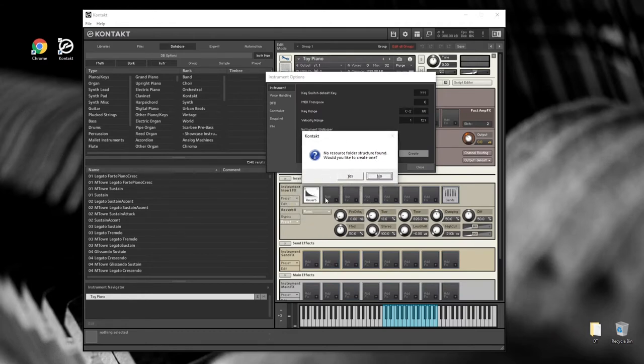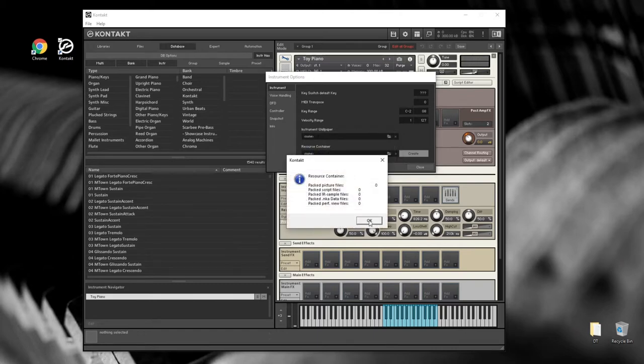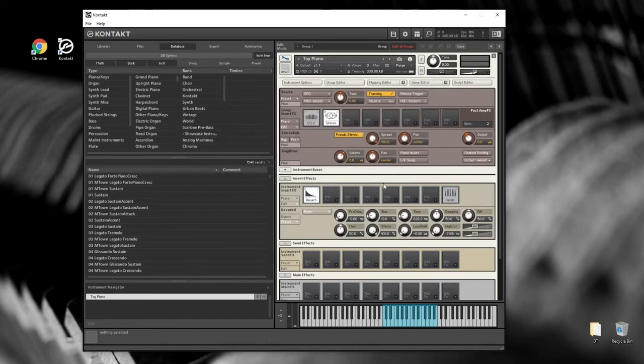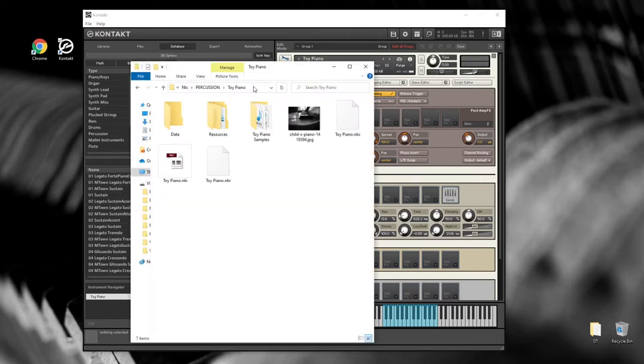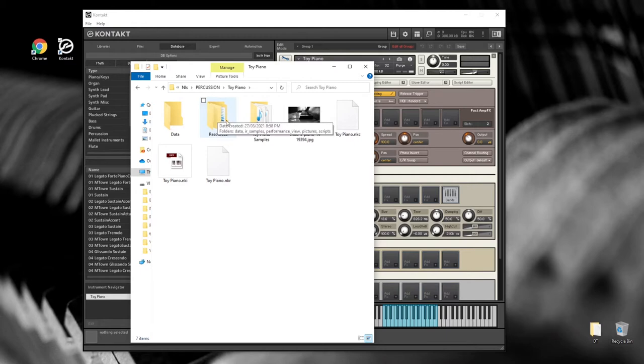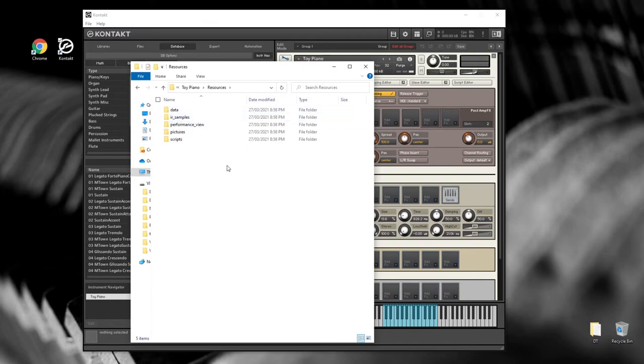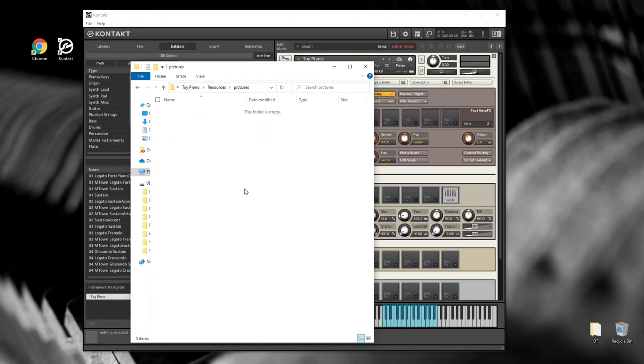And it will say that you haven't got one yet, so do you want to create one? I say yes. You can see that it's packaged nothing, but it should have created a folder where my instrument lives. So if I go back to my directory where this is, the Toy Piano directory, you'll see it's created a Resources folder. And inside that Resources folder you'll see a bunch of folders and one called Pictures. Pictures is where we're going to put our resources, the ones we're going to make in just a moment.